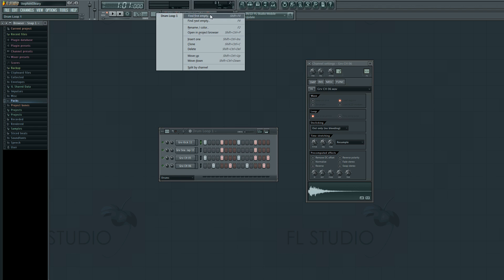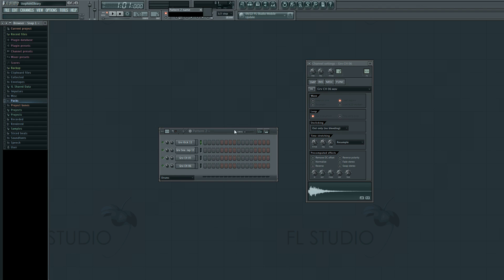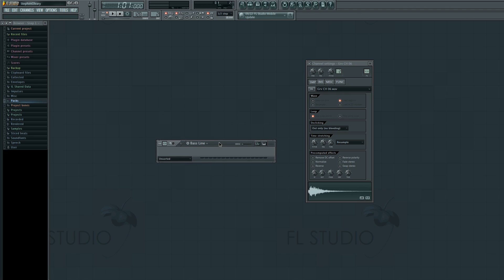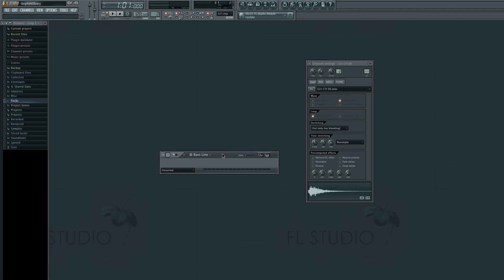Let's go to Find First Empty — Pattern Two — and it'll prompt me to name it. So I'm going to call it 'baseline'. I am, however, in the drums channel, so I'm going to go to unsorted where I add a new channel.